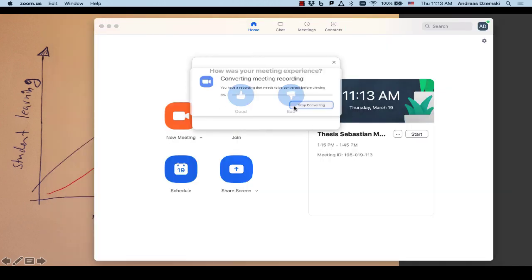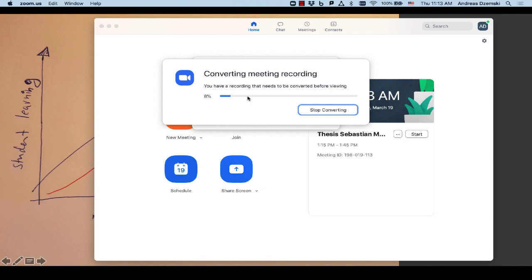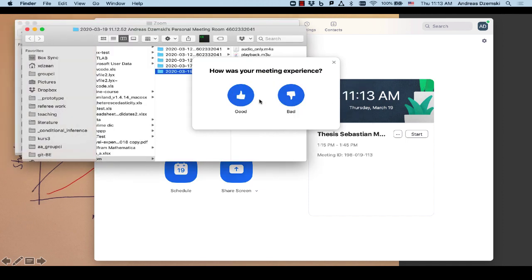So now I can end the meeting. And as soon as I do that, Zoom will convert the recording to MP4.